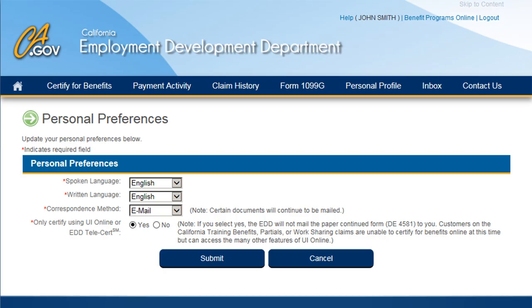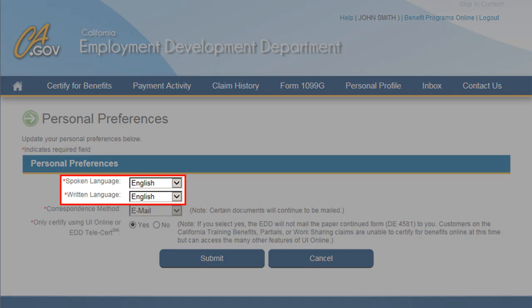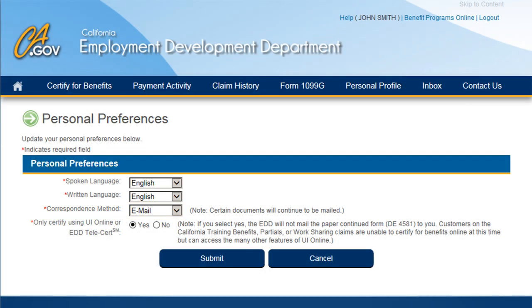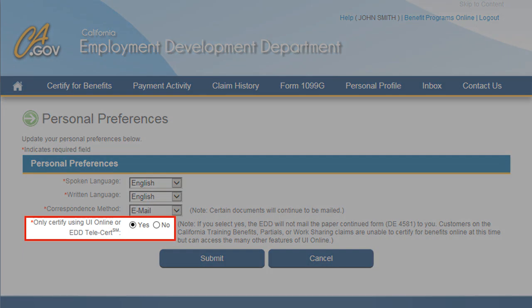This will take you to the Personal Preferences page, where you can update your spoken and/or written language preferences. You can also update your preferred method of correspondence. For select types of correspondence, there are certain documents that will continue to be mailed despite this designation. If you haven't already chosen to go paperless like most customers, you can do so from this screen by selecting the Yes option next to Only Certify Using UI Online or EDD TeleCert.